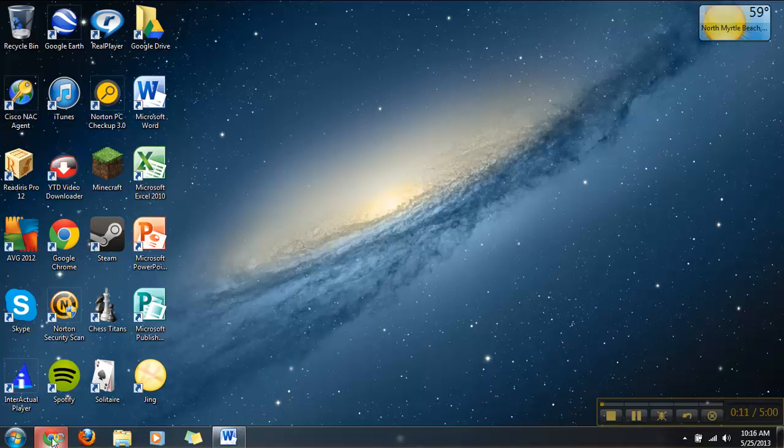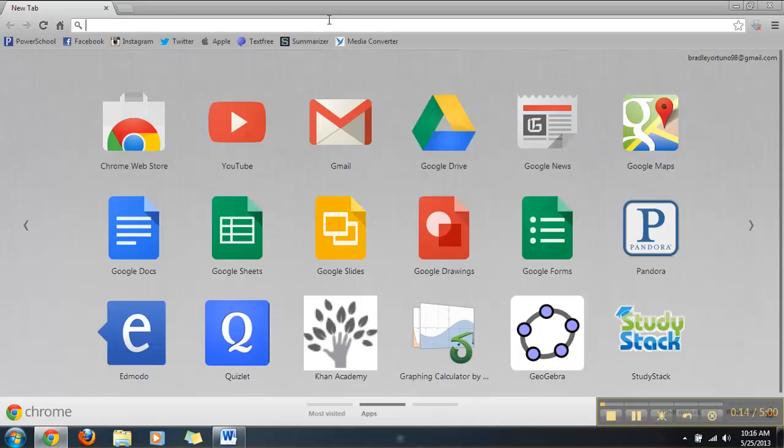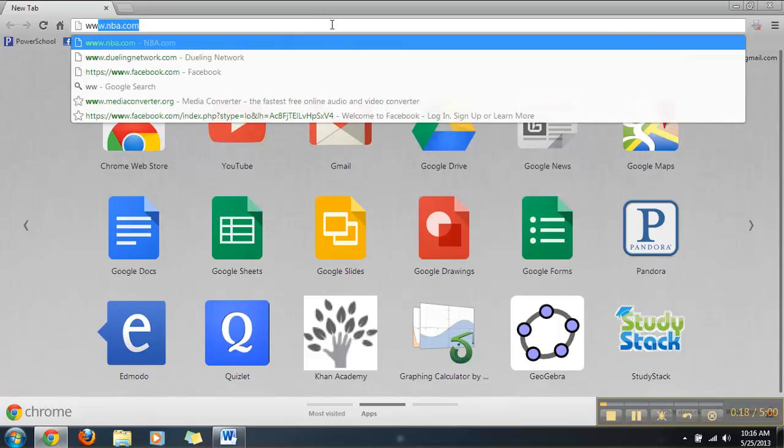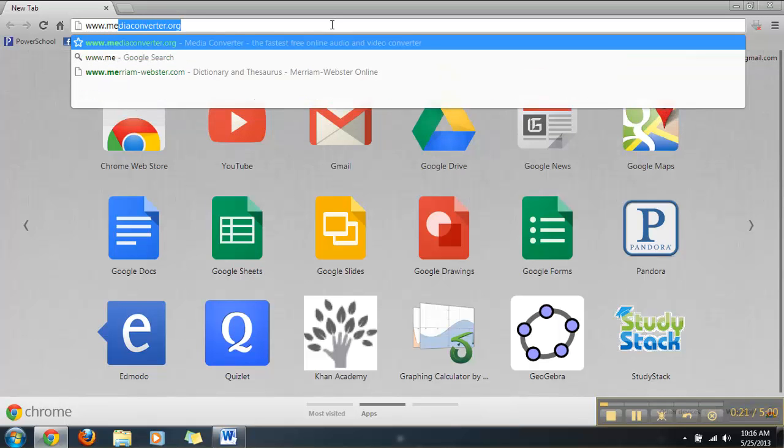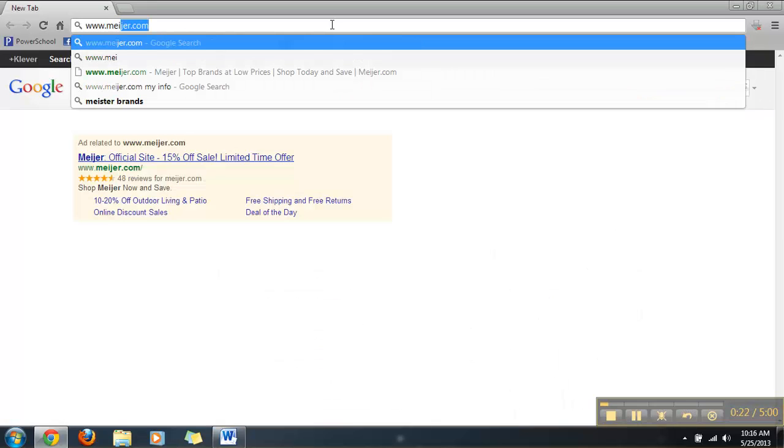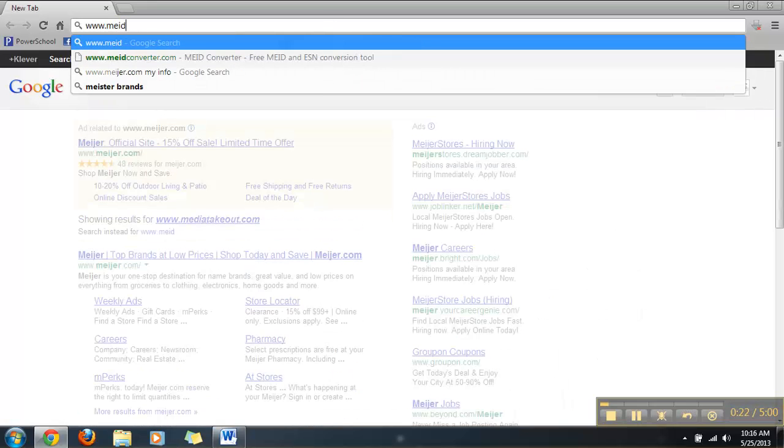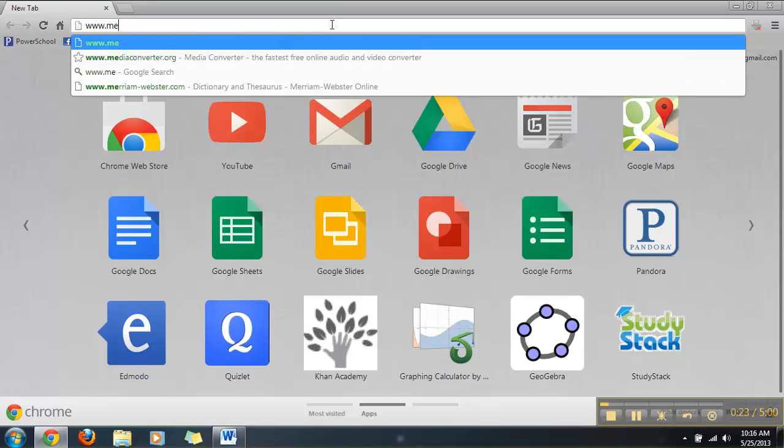So what we're going to do here is we're going to open up our Chrome browser. We're going to hit Media Converter with that little icon or we can type it in on the search tab www.mediaconverter.org